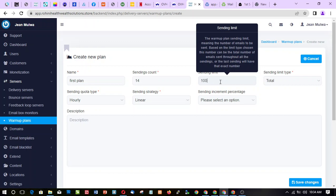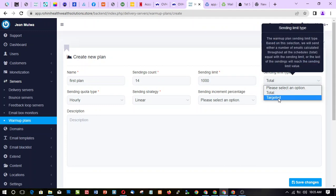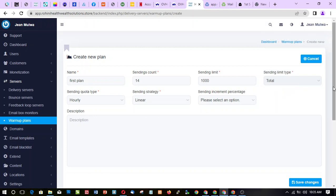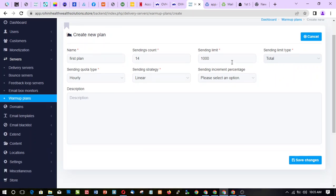We're going with 1000 — we plan on sending 1000 emails from this server, so I'm leaving it at 2000. 'Targeted' means that at the end of the whole campaign, the last day, you will have sent that exact number. 'Total' means the sum of everything you've sent will equal the sending limit.